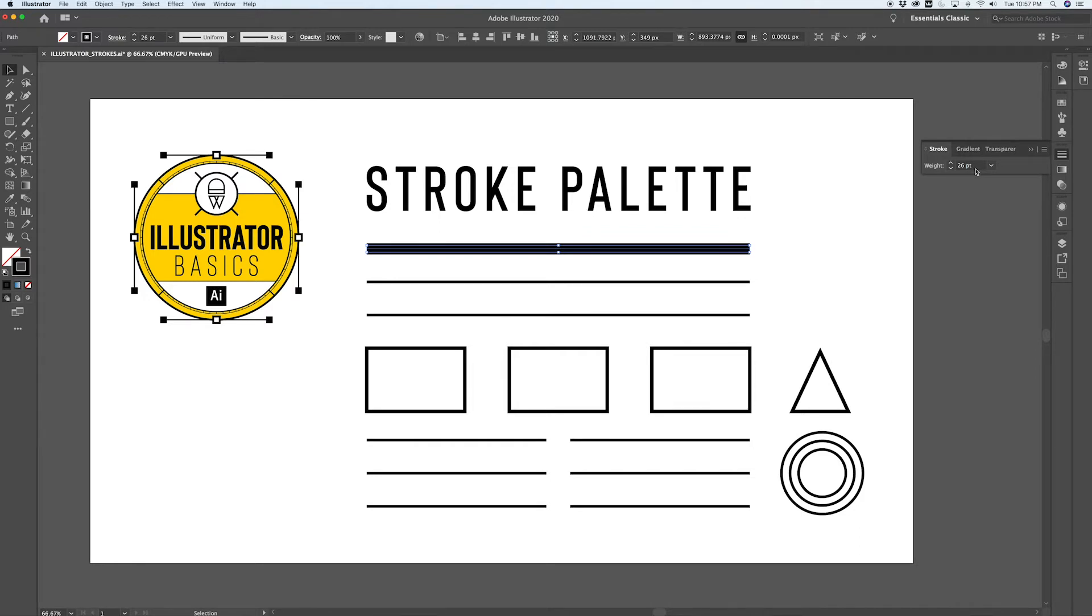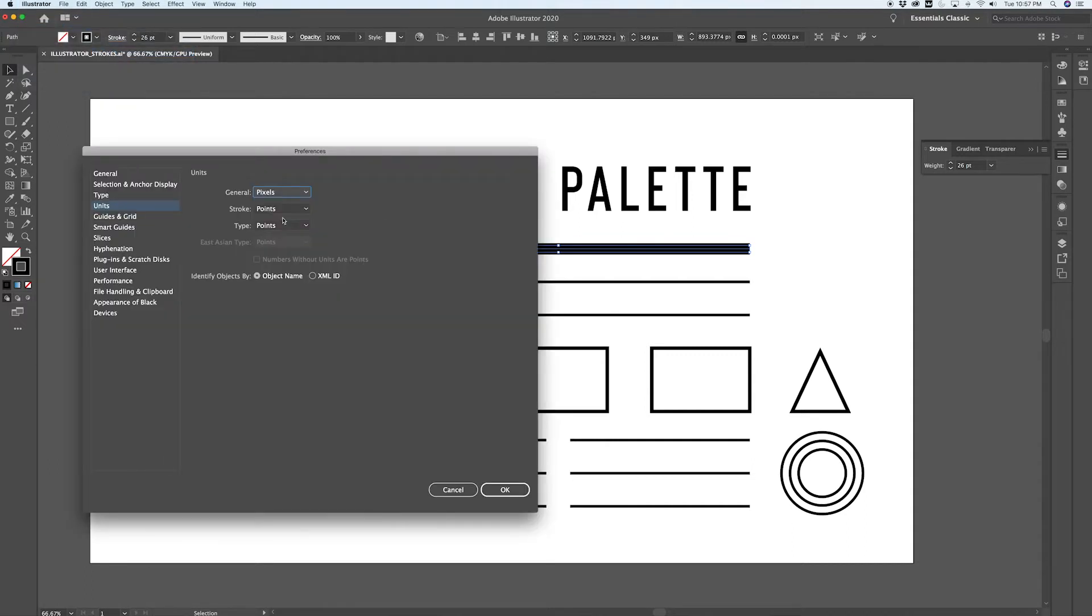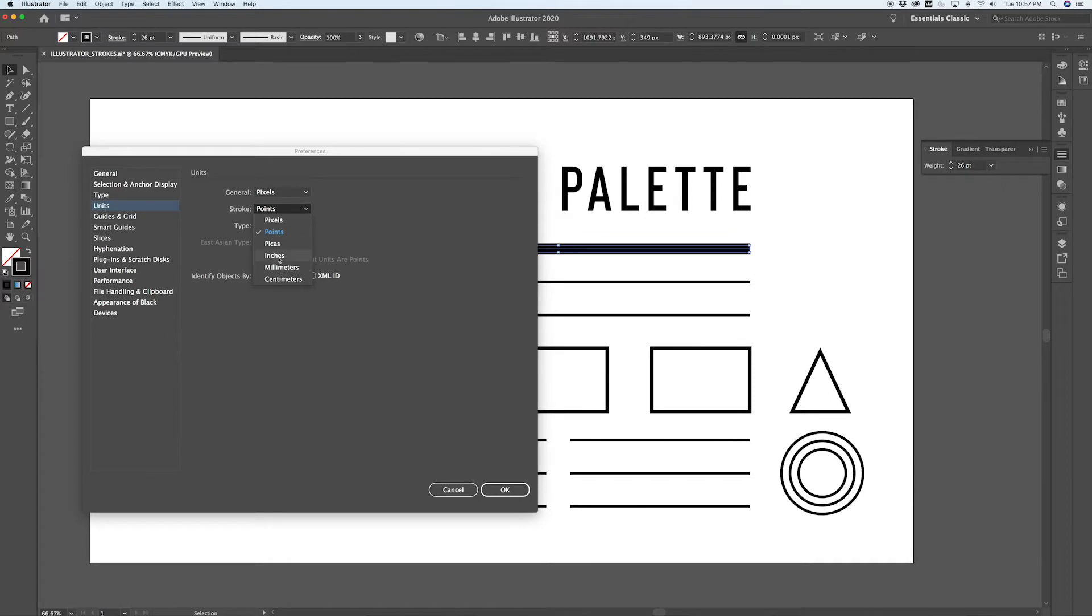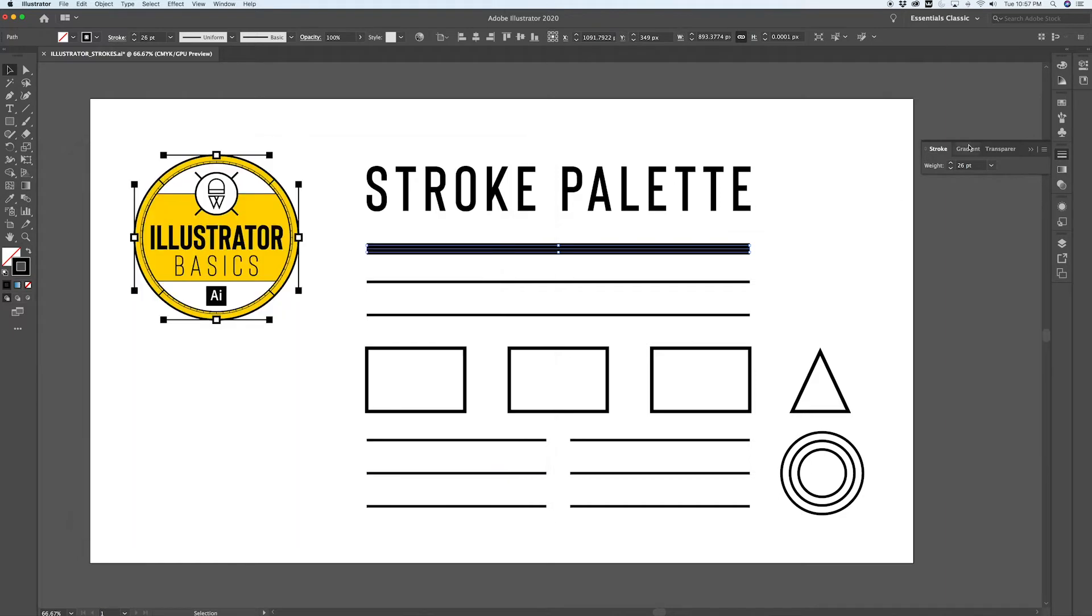By default, points will probably be your unit for the stroke palette. You can adjust this by going to Illustrator, Preferences, Units and defining a new unit for your stroke size in here. So it might be useful to use inches, millimeters, or centimeters if you're looking for a specific thickness of stroke in a more technical drawing, but for most, the default unit of points should be fine.